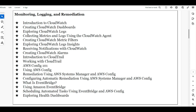AWS administration is very easy, and it will be easy for you to move into these administration fields. We will cover monitoring jobs and logging jobs so that you will be monitoring all the infrastructure in AWS.